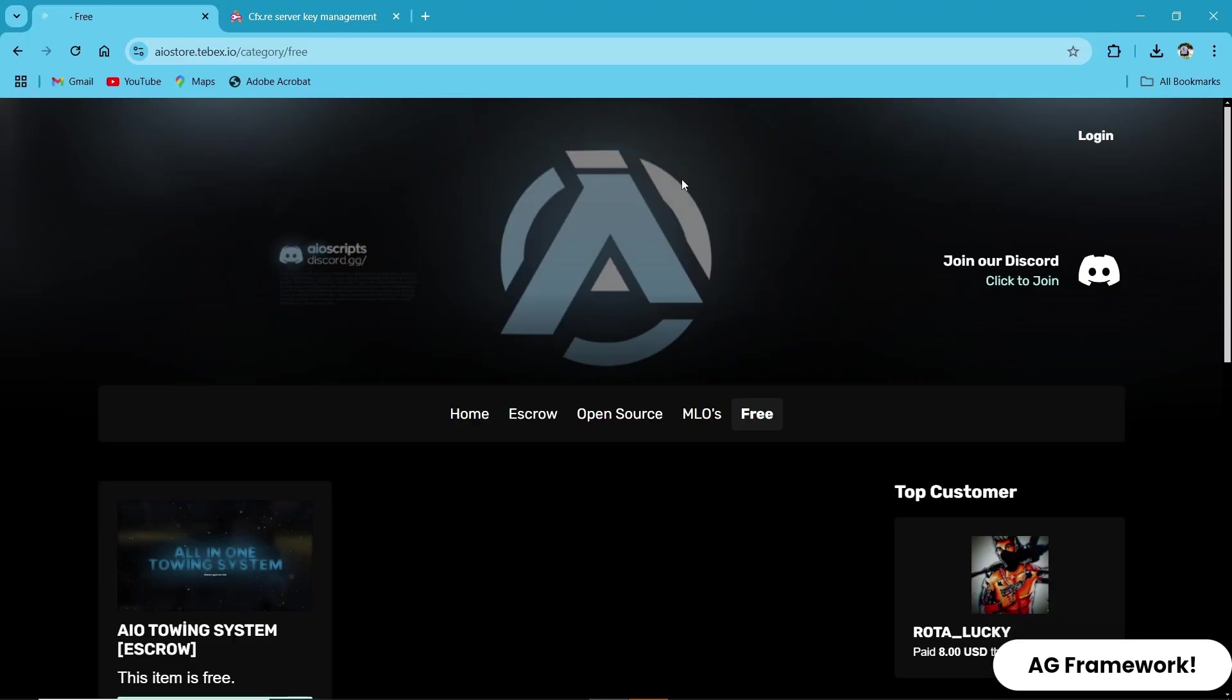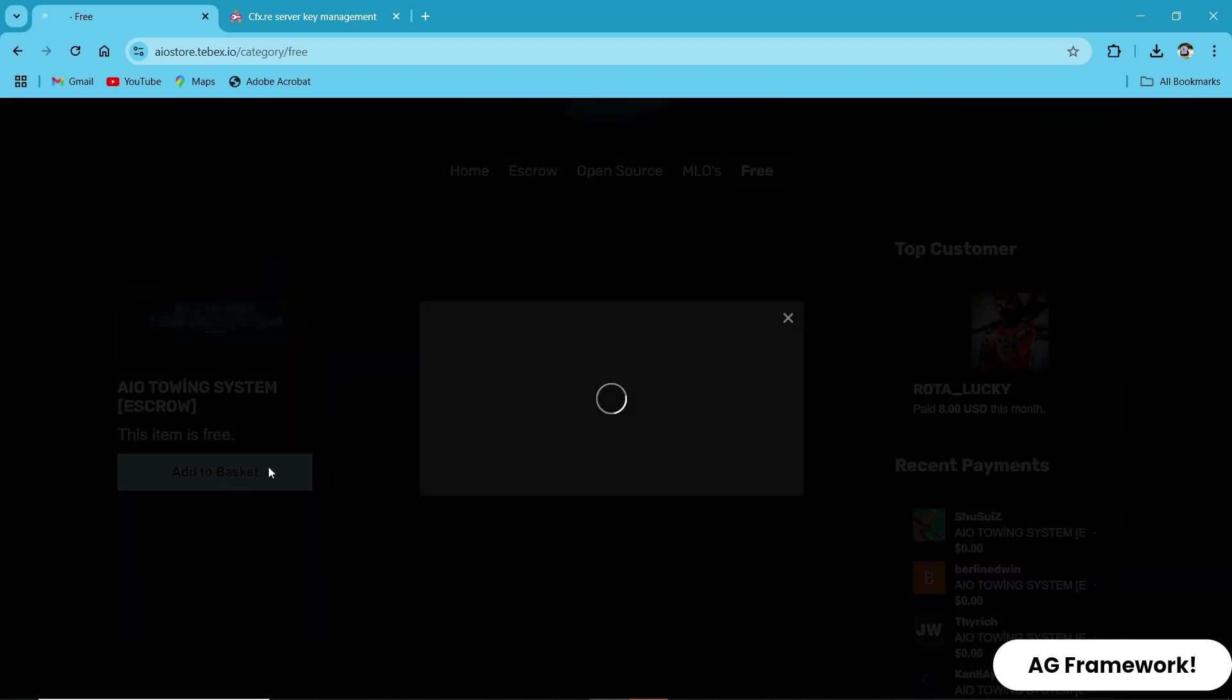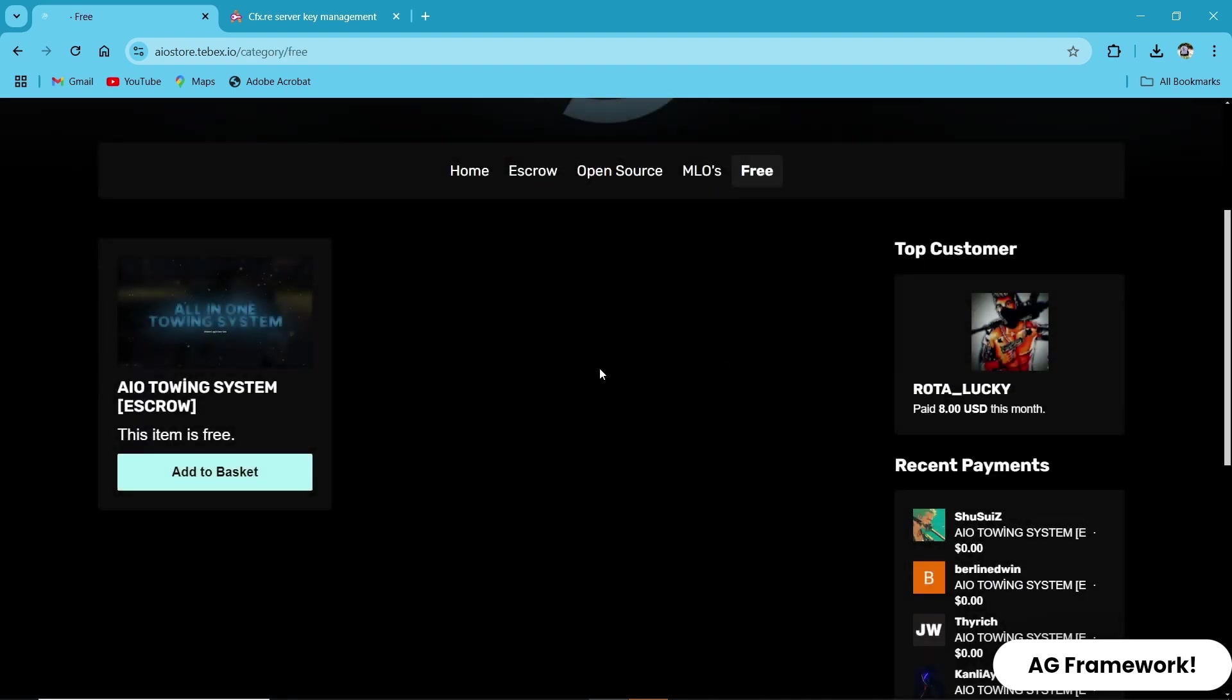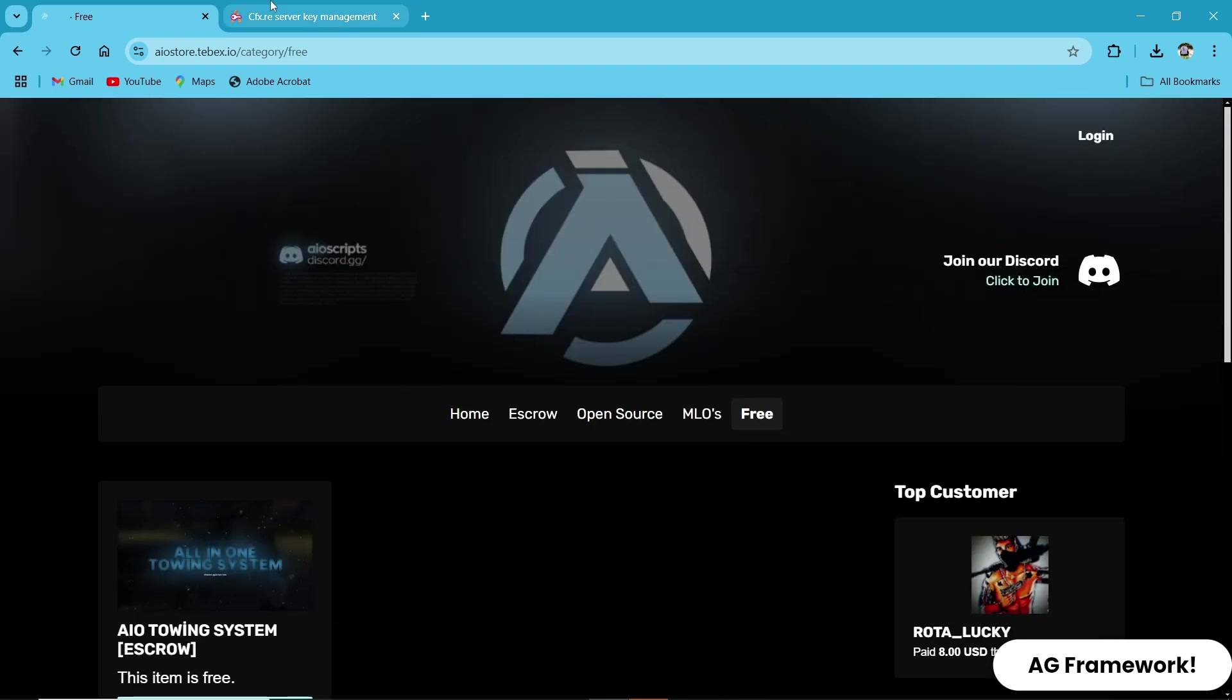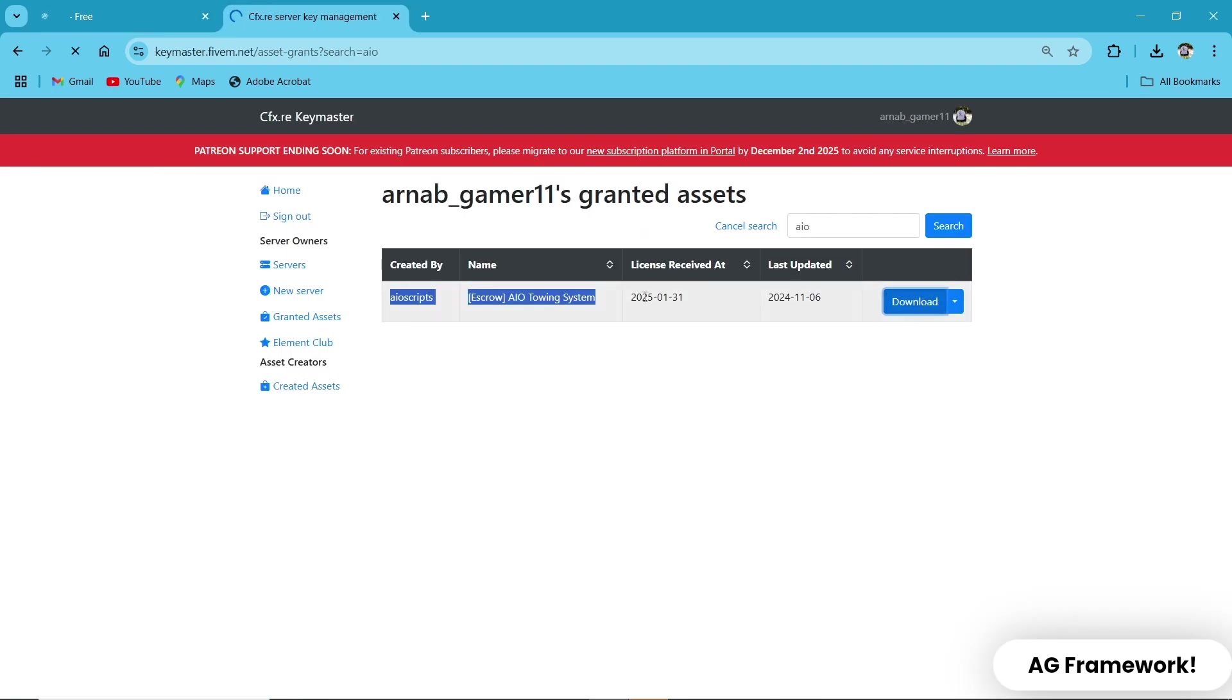First, we need to download the necessary files. Head over to the AIO Store official website and locate the Advanced Tow Car System, click on the Add to Cart button. After placing order, you get the script in your 5M key master account. Just hit the download button and you are good to go.